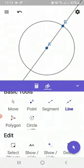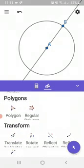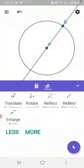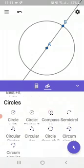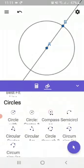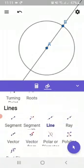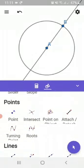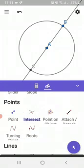So let us locate that point also. We are going to pick up the intersect point tool and let us see. This is point C.